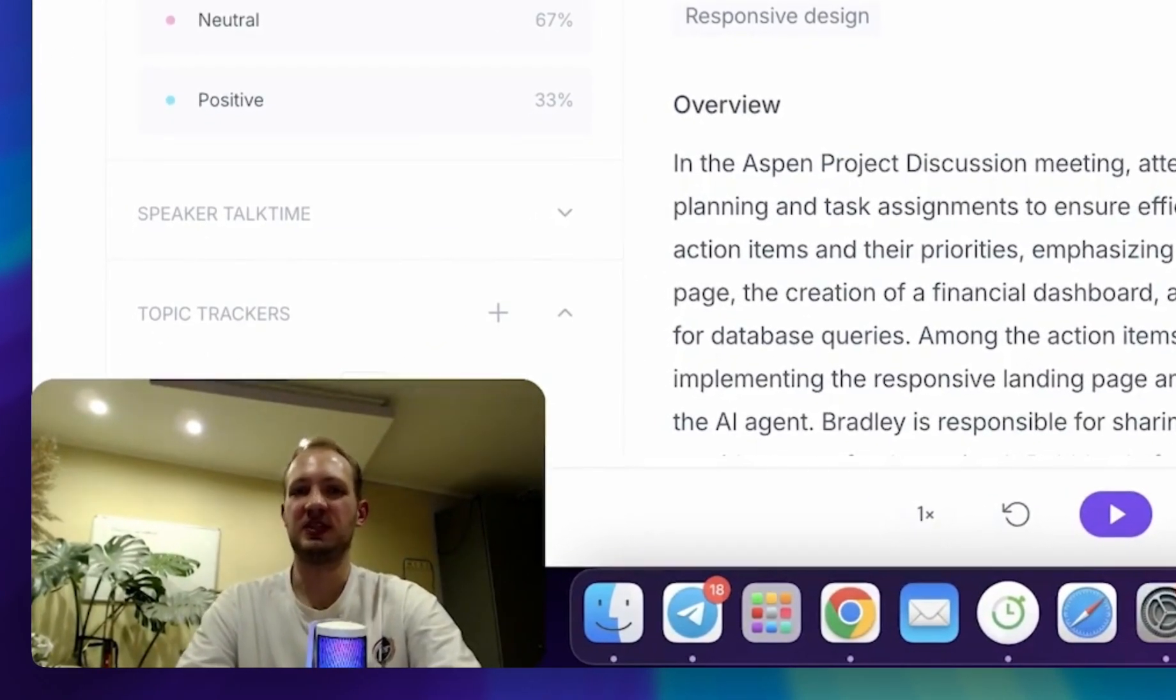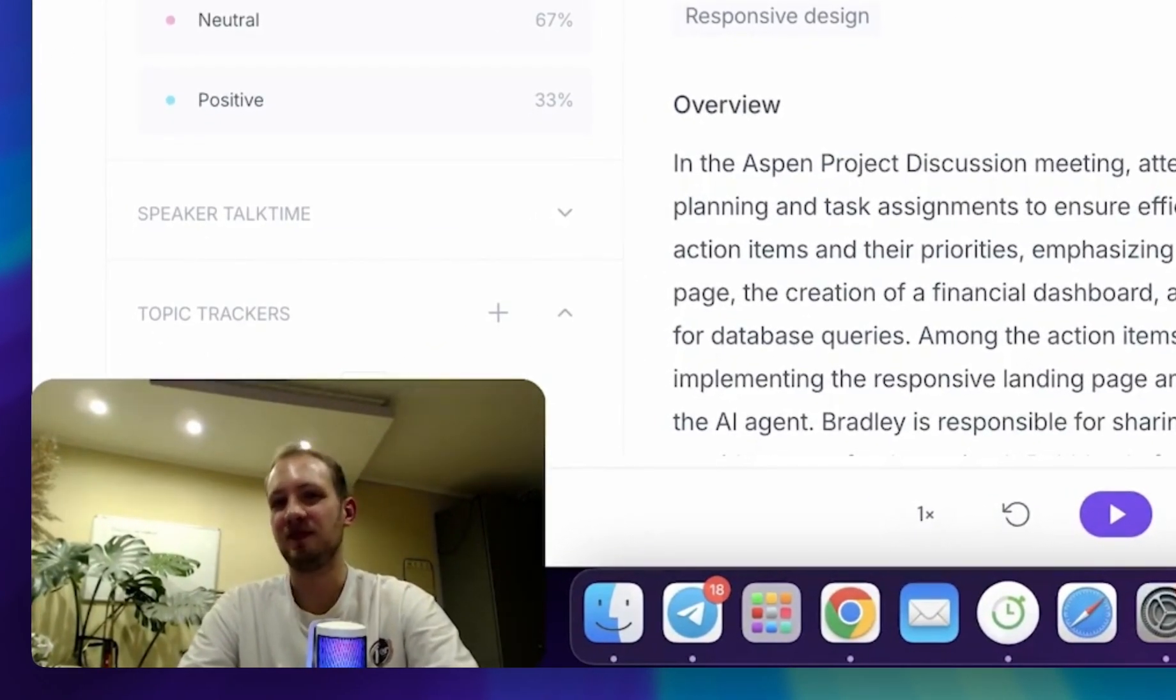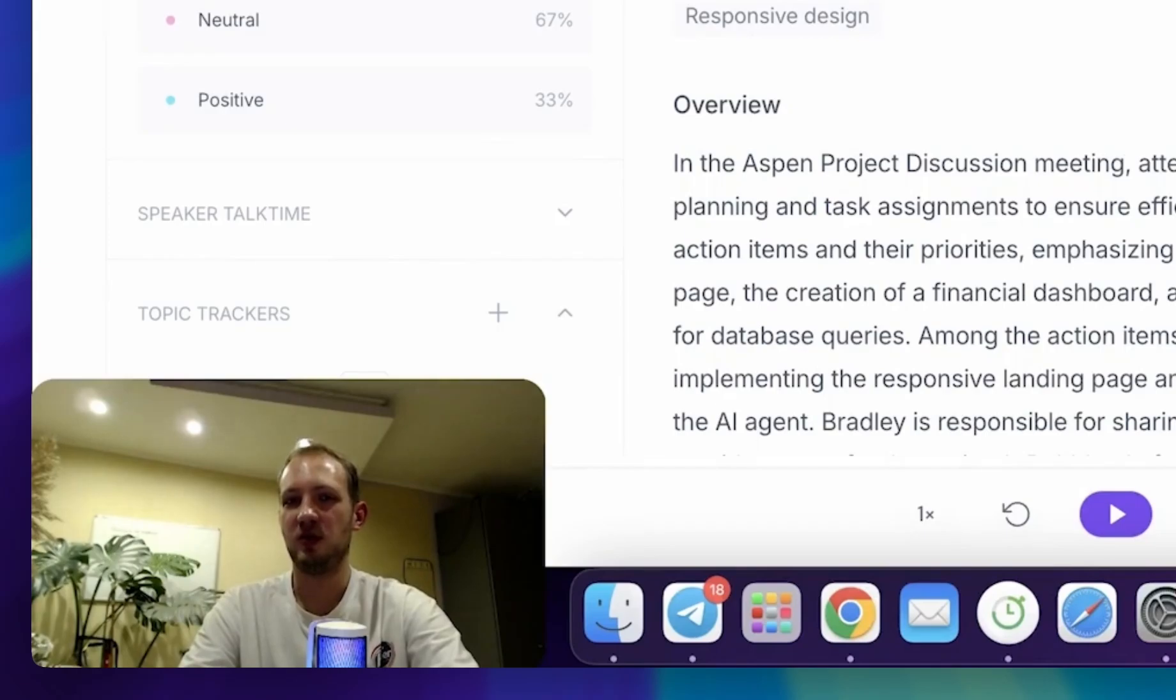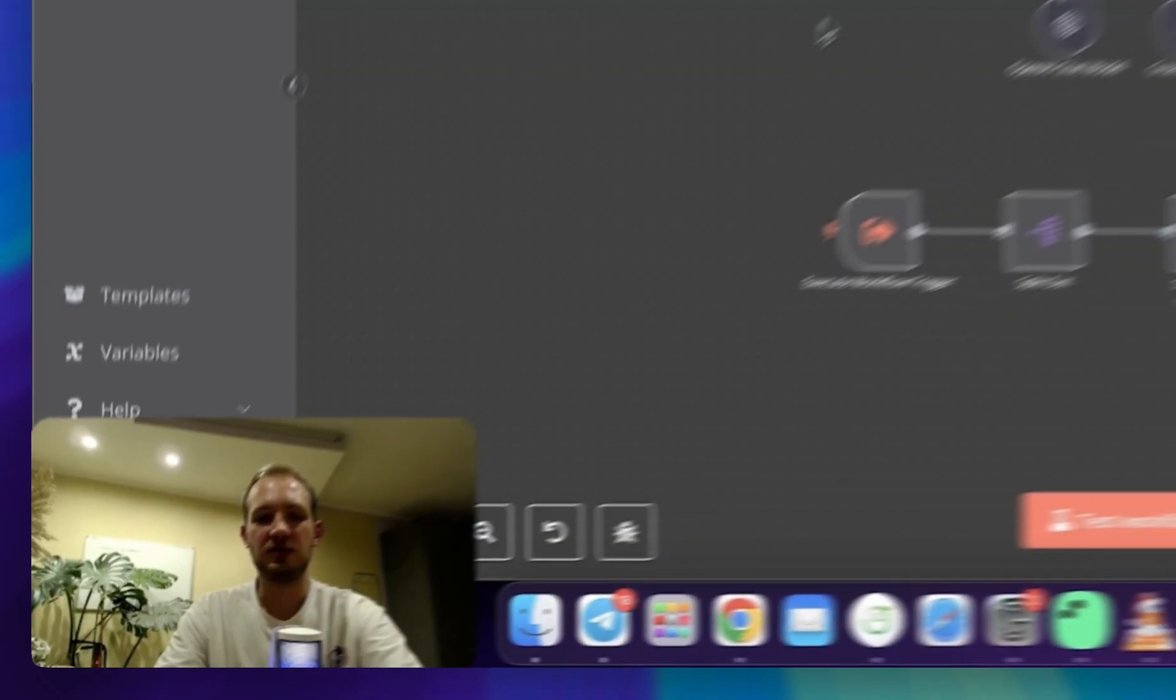Hey, are you tired of post-meeting chaos, of creating tasks and setting follow-up calls for your clients yourself? Well, this video is definitely for you.